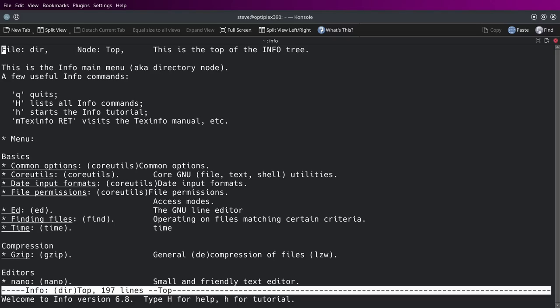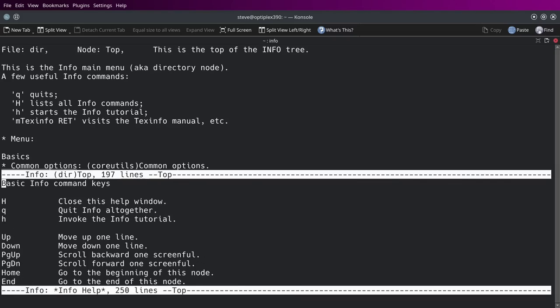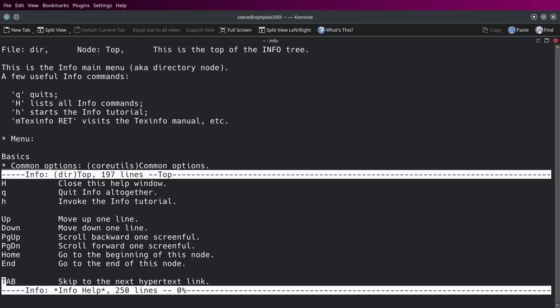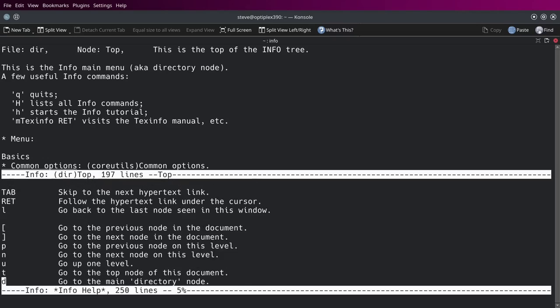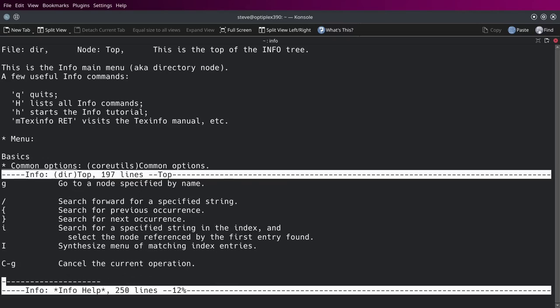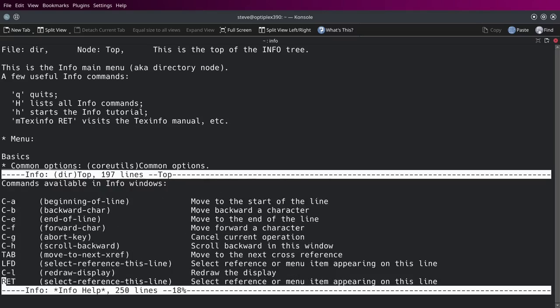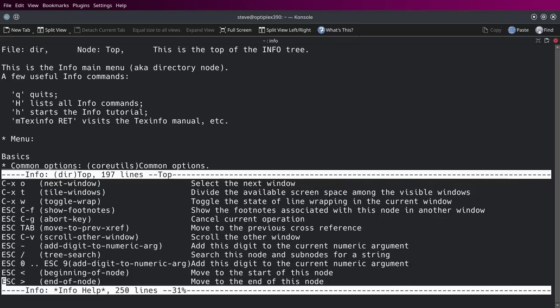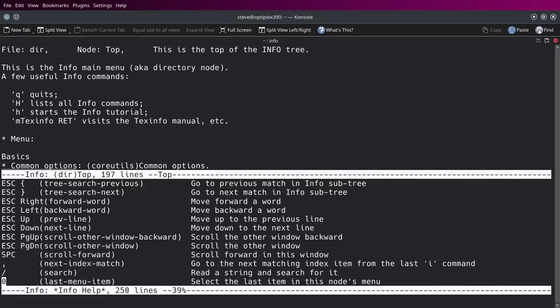And this brings up all the commands, all the basic info commands that it has available for you. So H close the help window, quit info, invoke page, page up, page down, arrow key up, and it's got it all in here. I mean it's pretty extensive. I'm just scrolling down so you can see everything it does rapidly here.